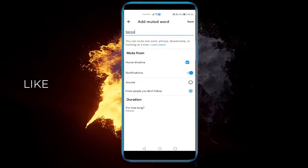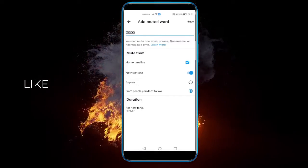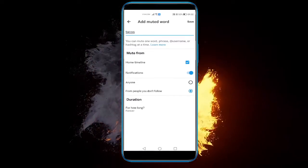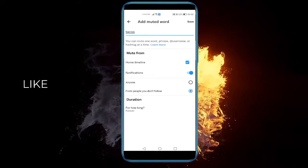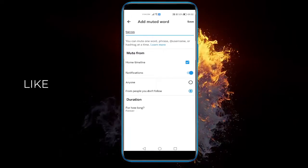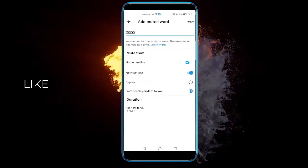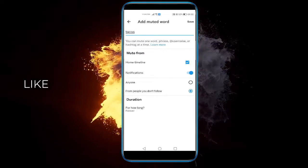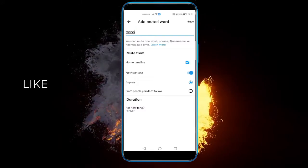So, here you can see, you can mute it from your timeline, from your notifications, from people you don't follow, or just click Anyone.